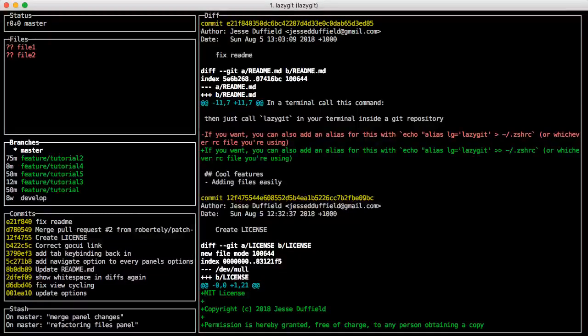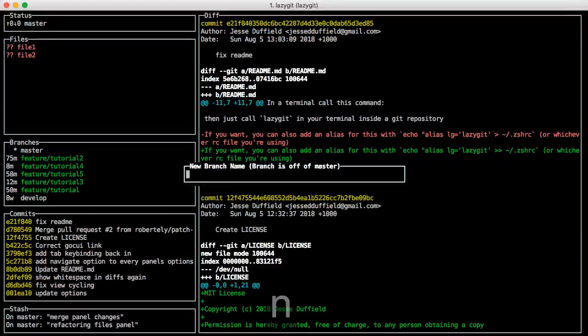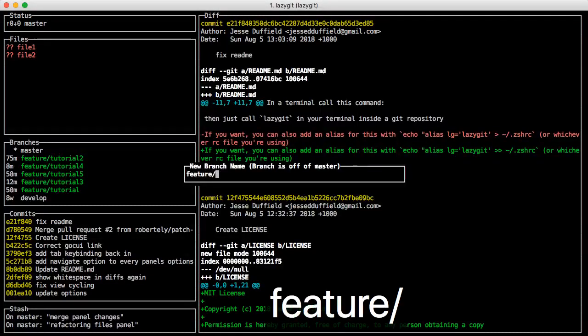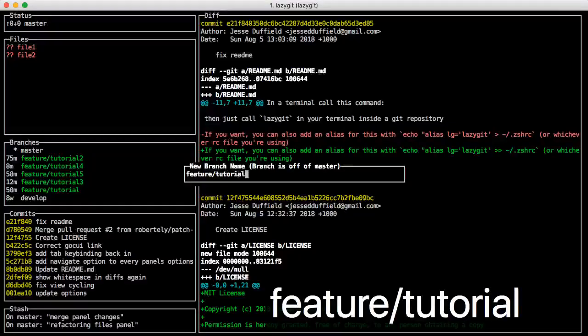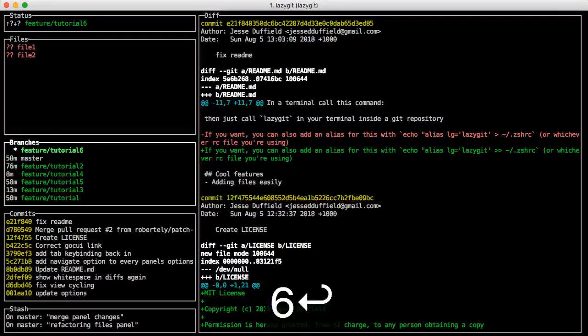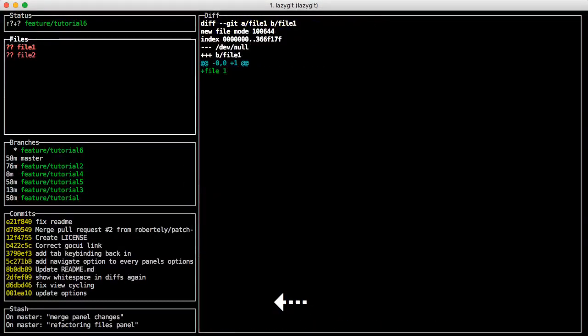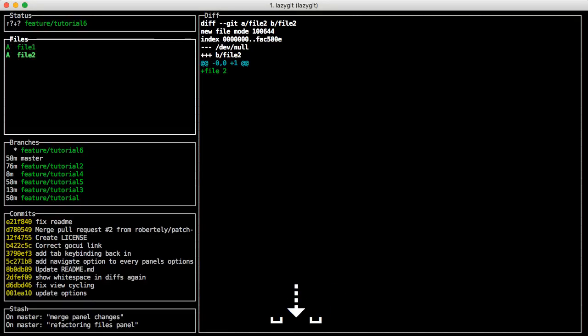So you just go New, so N, FeatureTutorial6. So that's automatically checked out. You can go back here and you just hit space to toggle whether these guys are staged or not.